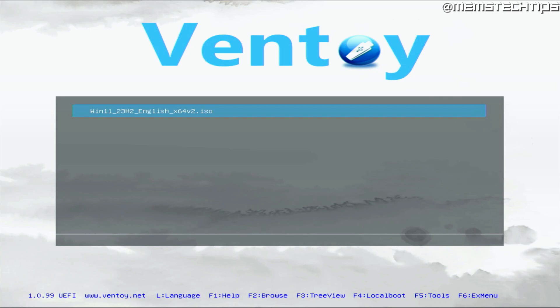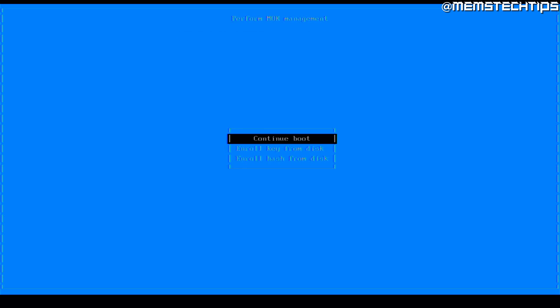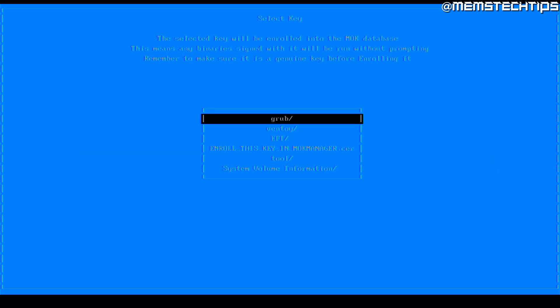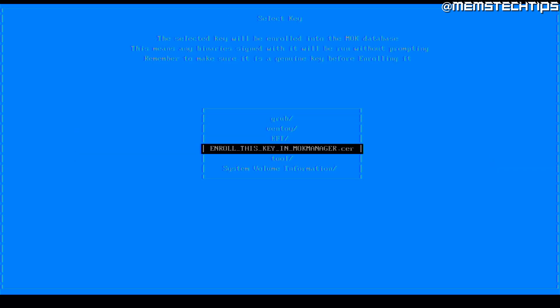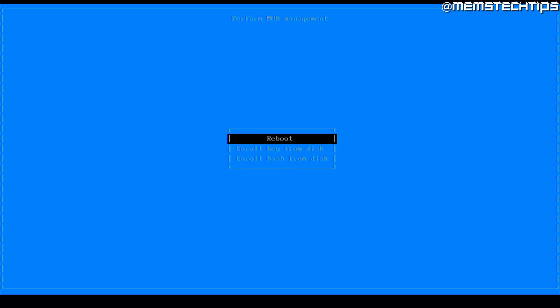If you have secure boot enabled, you'll either need to disable it, or you have the option of enrolling the Ventoy key. Press enter and follow the on-screen instructions to enroll the key from the Ventoy disk — navigate to the file that says enroll this key in mock manager, select it and enroll the key to add Ventoy as a secure boot option. I also have a more detailed video on this linked in the cards and video description.